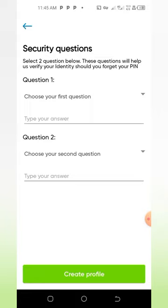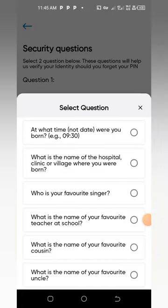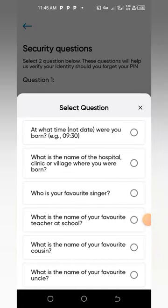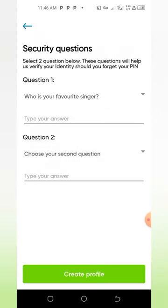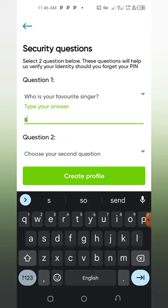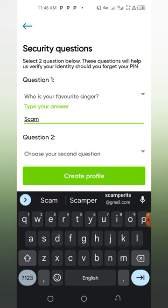When you get here, you are to answer the security questions. Tap on the first one — for example, at what time were you born, or what's your favorite singer. Fill in your answers.